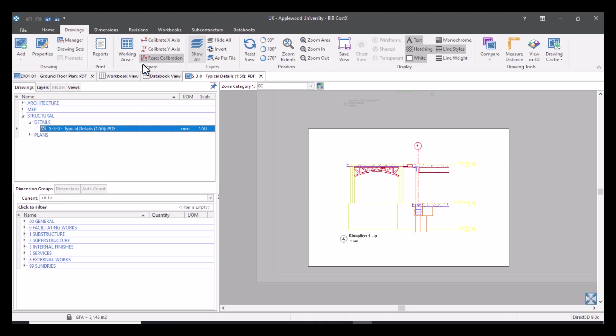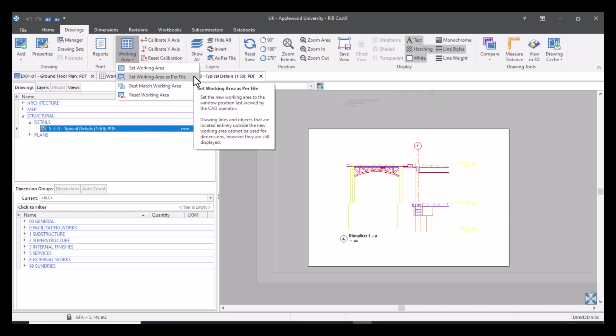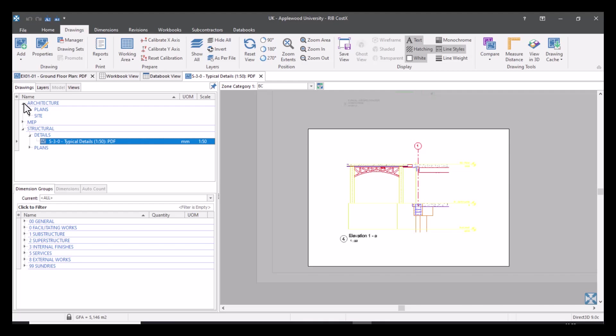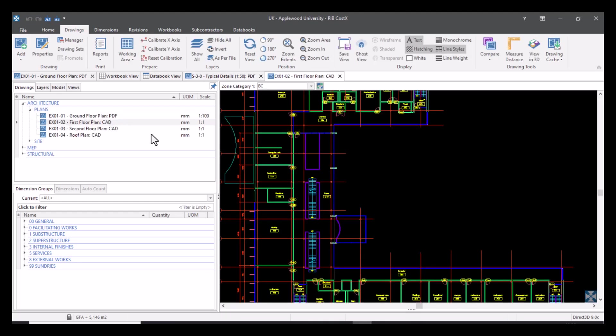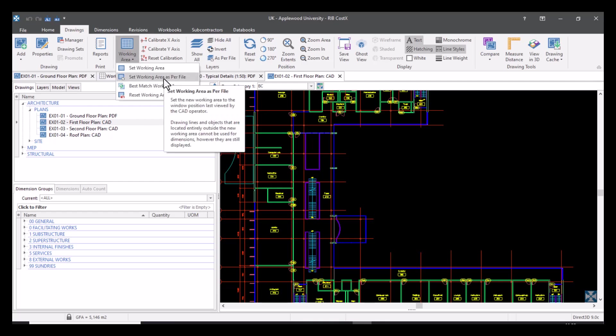Now when I use the drop down menu, you will have noticed there's a couple of other settings here. These are particularly useful with CAD drawings. So if I open up a CAD drawing. You've got two different options. You've got set working area as per file. So as you can see from this description, drawing lines and objects that are located entirely outside the new working area cannot be used for dimensions, however they are still displayed.